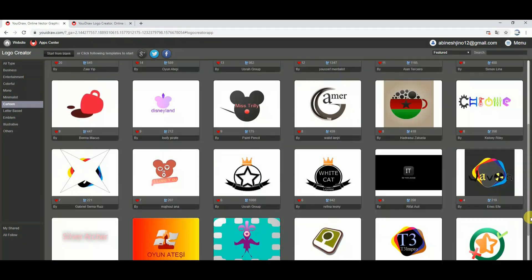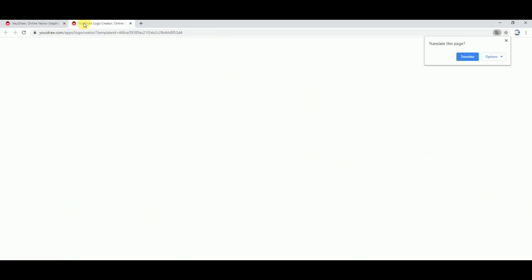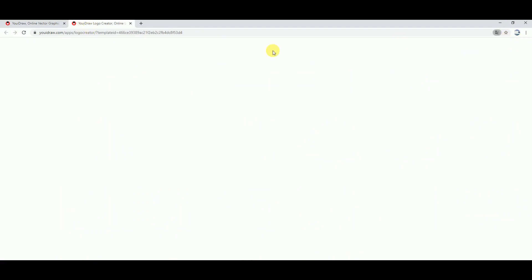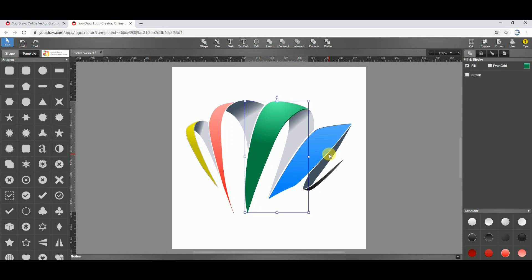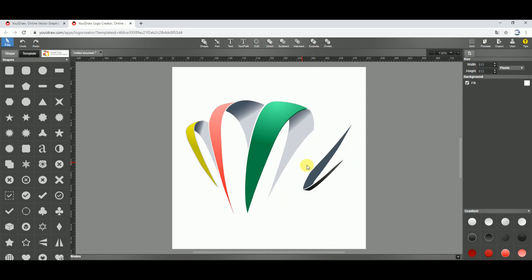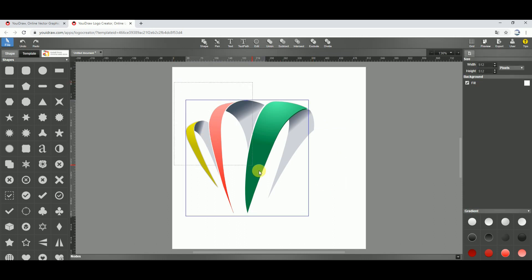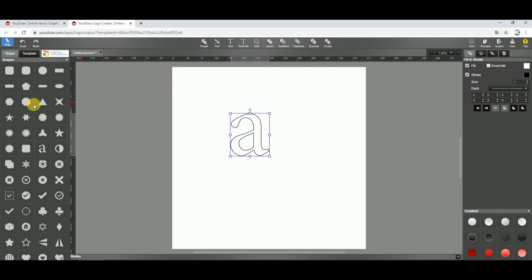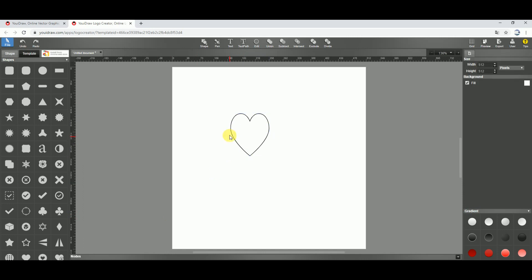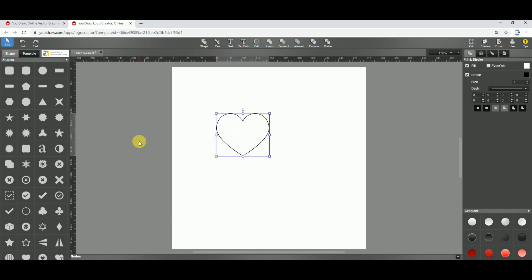If you want to edit your custom logo with professional editing apps, it will be made or ready-made. If you want to edit it, it will be made. You can delete it or edit it as needed.